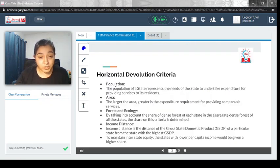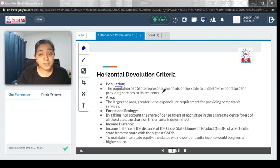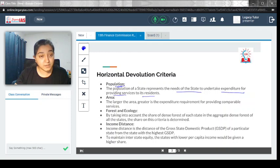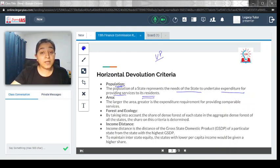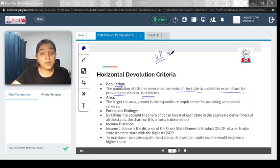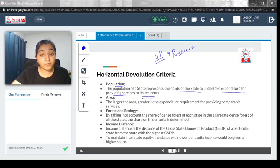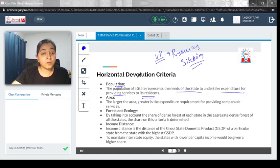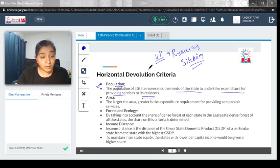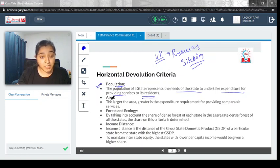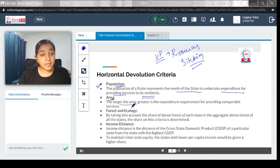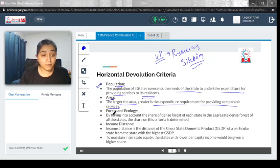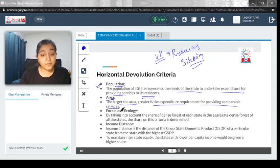First, population. The population of a state represents the need of the state to undertake expenditure for providing services to its residents. For example, UP would definitely require more resources compared to Sikkim because of the population, mere population itself. That is how one of the criteria is population. Next is area. The larger the area, the greater the expenditure requirement for providing comparable service. For large area, you would need more resources.